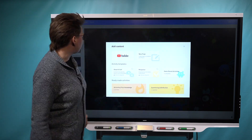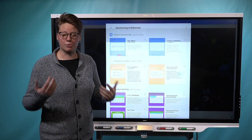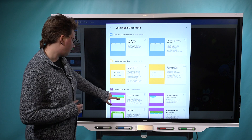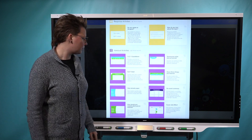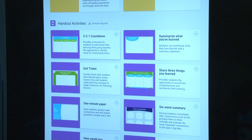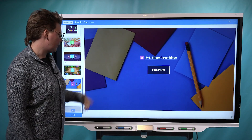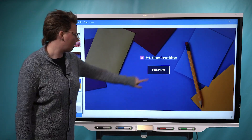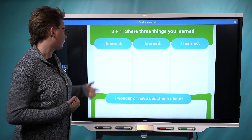So I'm going to go back because I want to choose something for questioning and reflection — that's more appropriate for the end of the lesson. And I already have in mind one of the handout activities. So I'm going to choose 'Share Three Things You Learned.' If we open that one up, it'll be added into my lesson here and I'll just choose preview so you can get a glance at what it looks like.